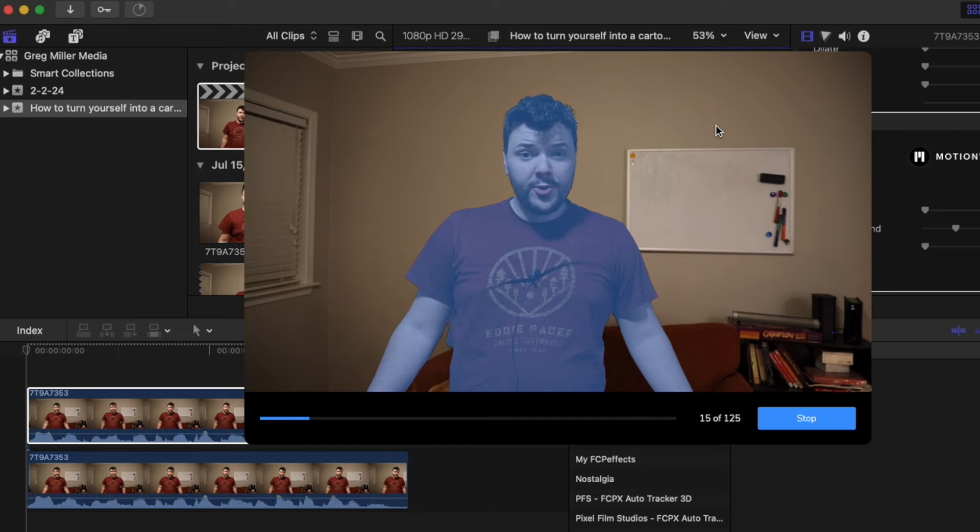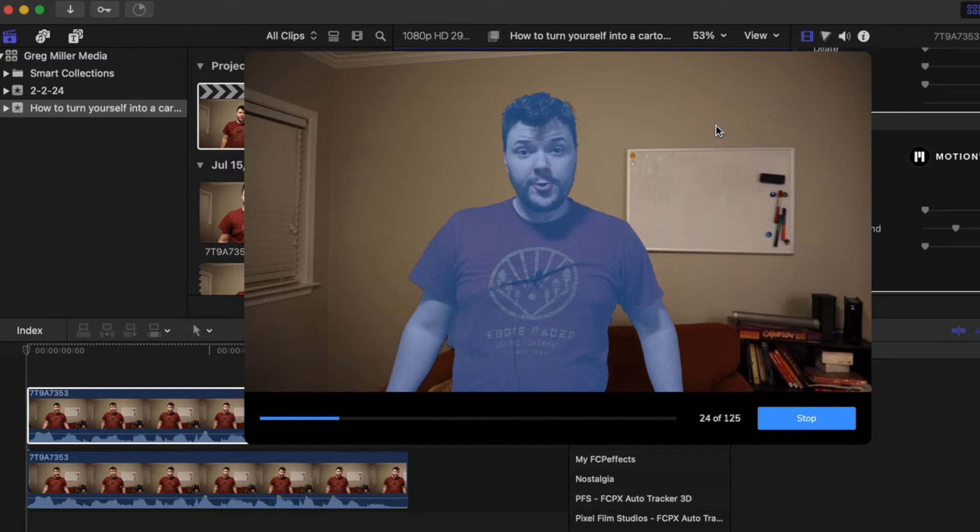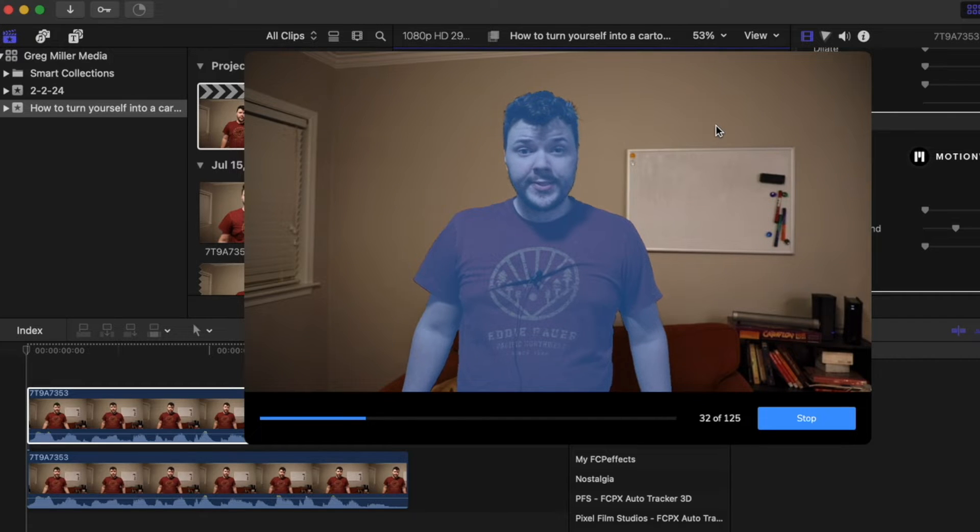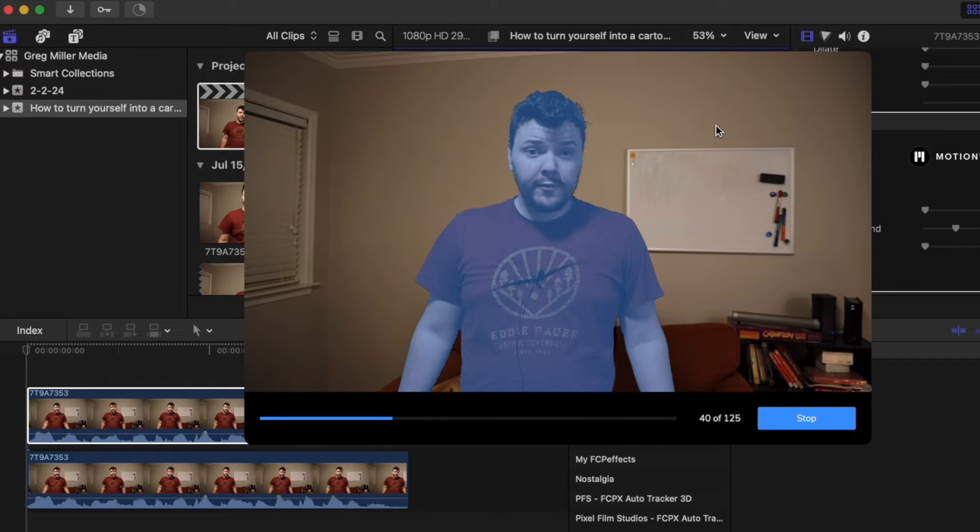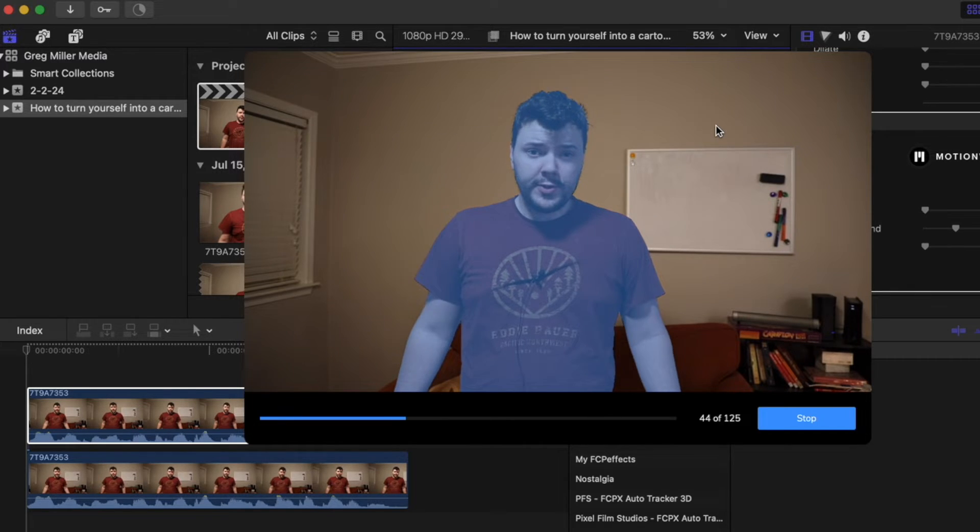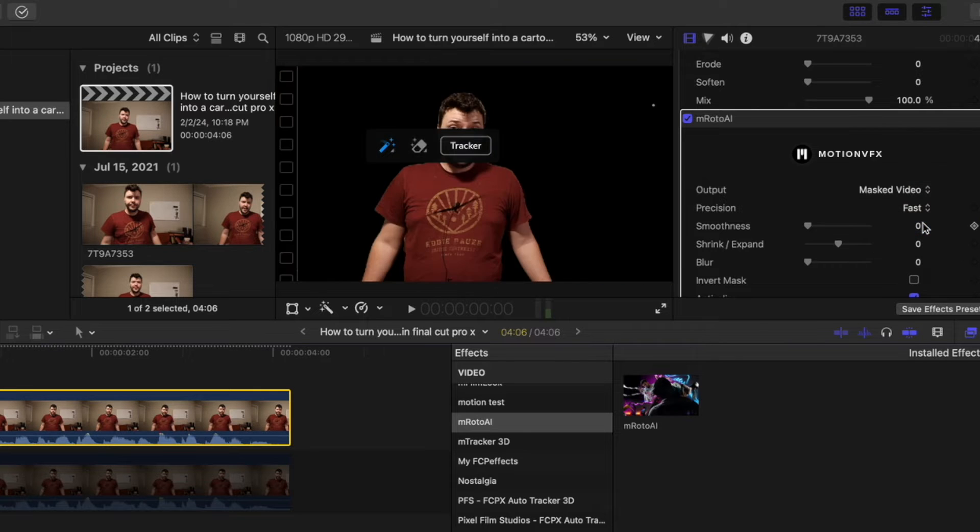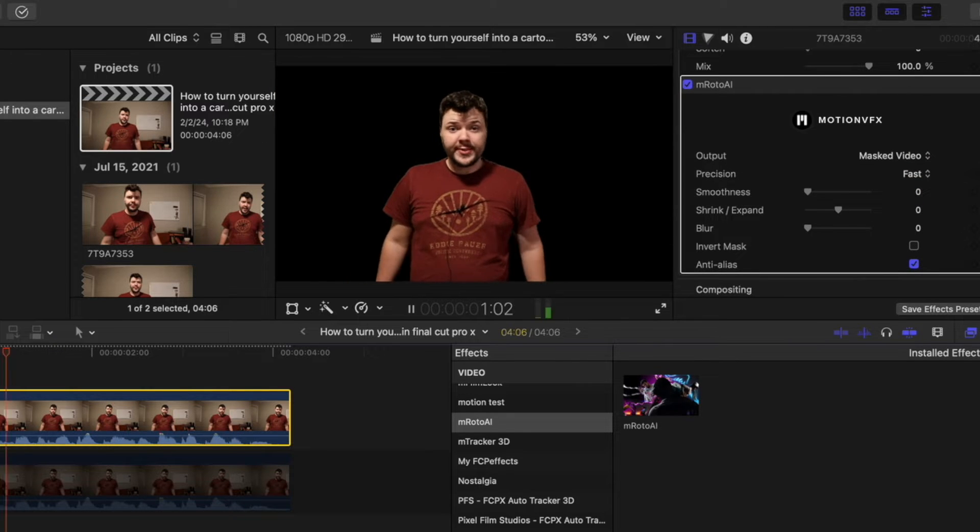I'd say the majority of the time you can definitely get a much better key by using Emroto AI instead of Keeper. But sometimes Keeper works great, just like how on this one it was able to mask myself no problem. Now when you click masked video, you see it masked myself out.